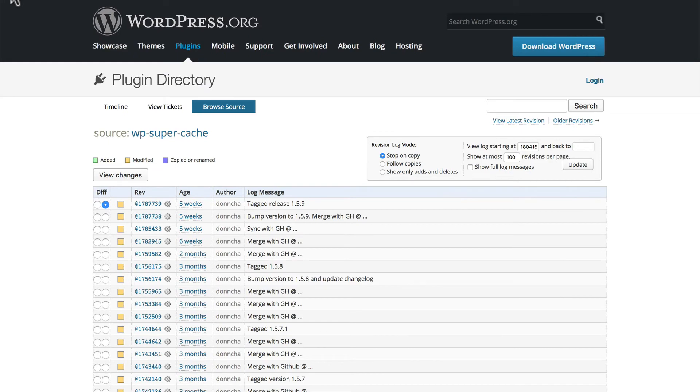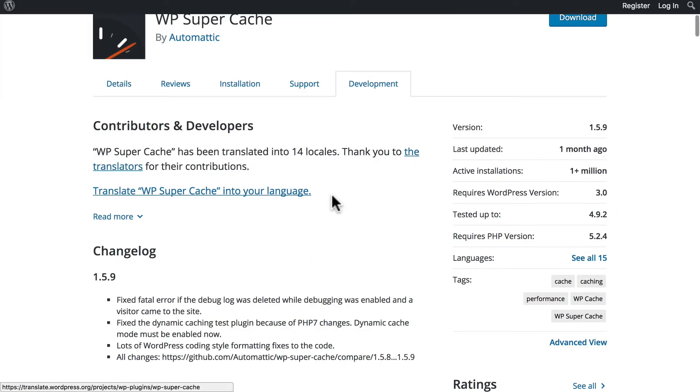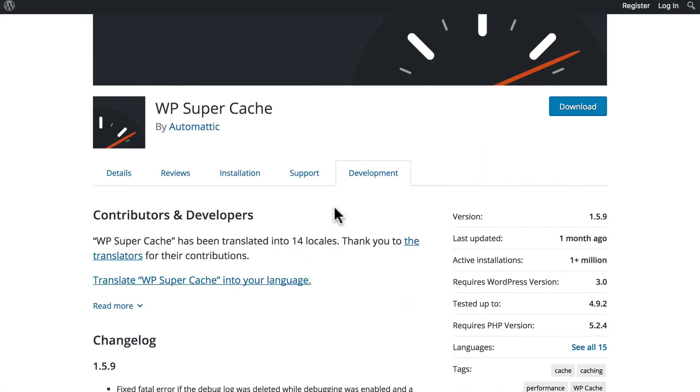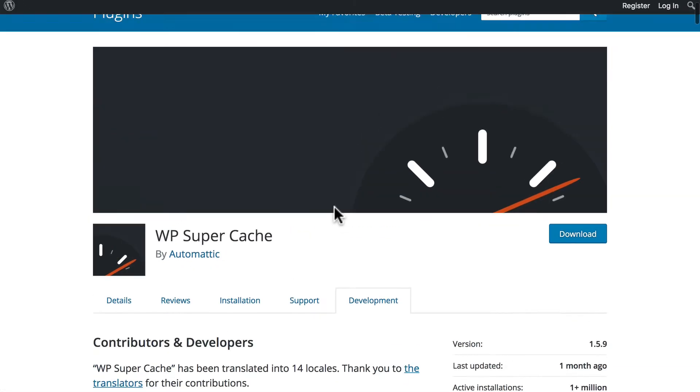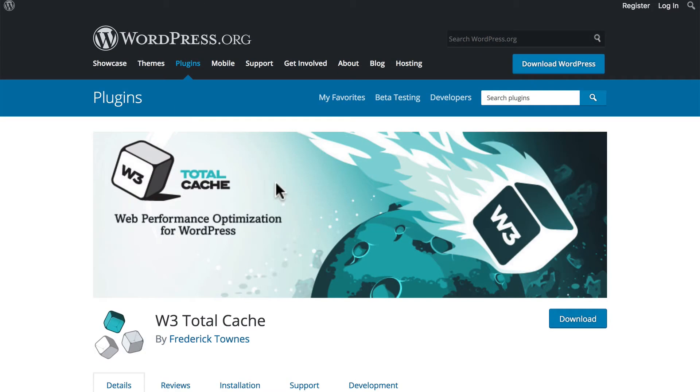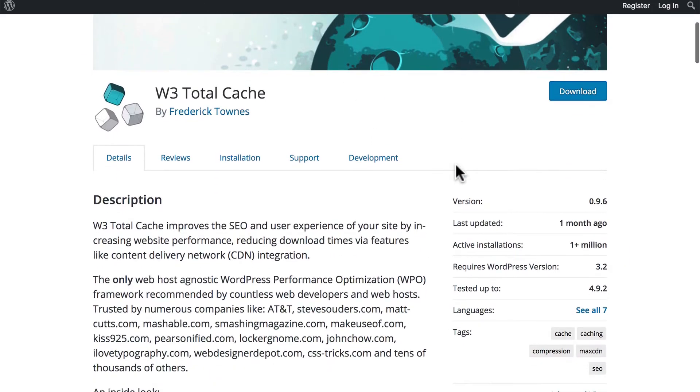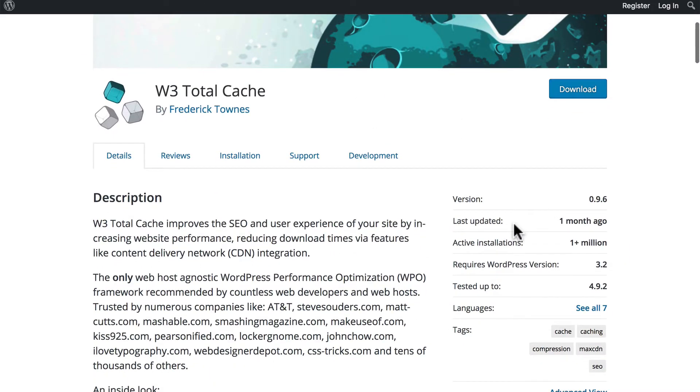Now, there are a couple of exceptions to these rules that I've shown you, and one of them does happen to be with W3 Total Cache. If you look at it on WordPress.org, you'll see that it also was updated about a month ago, and there are also about a million active installations.